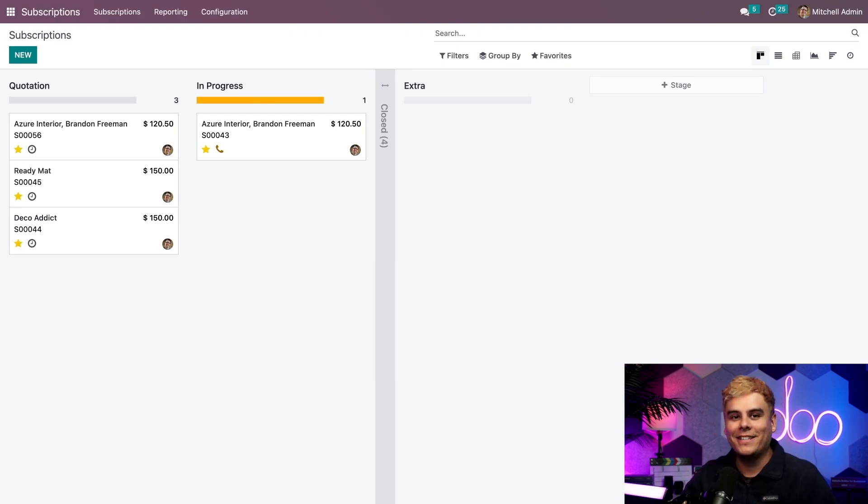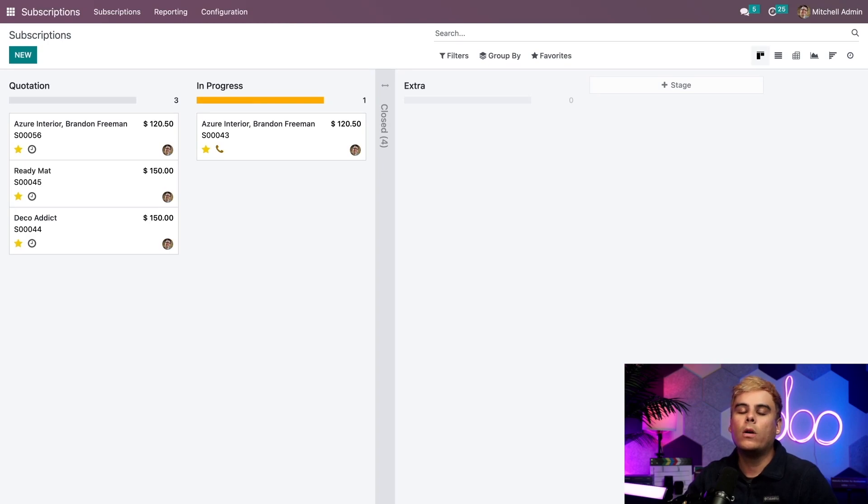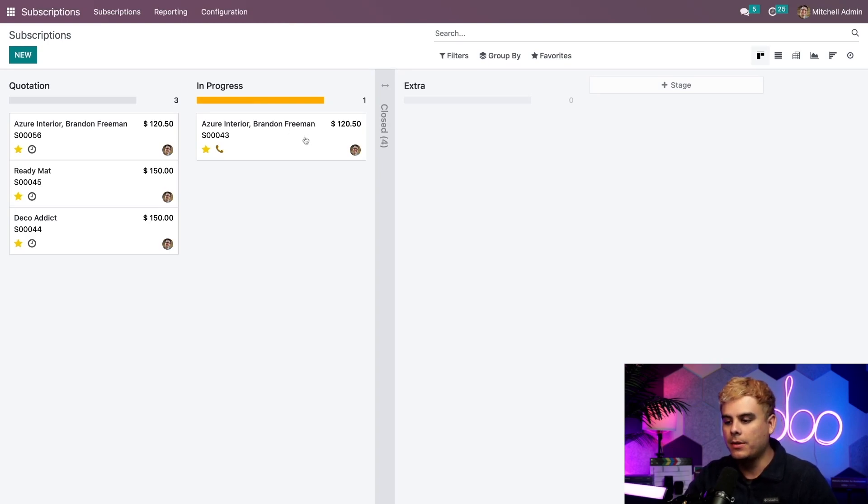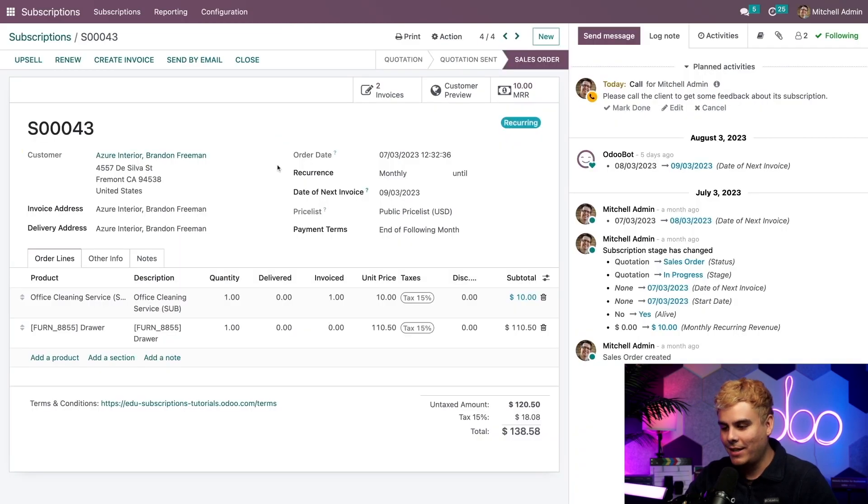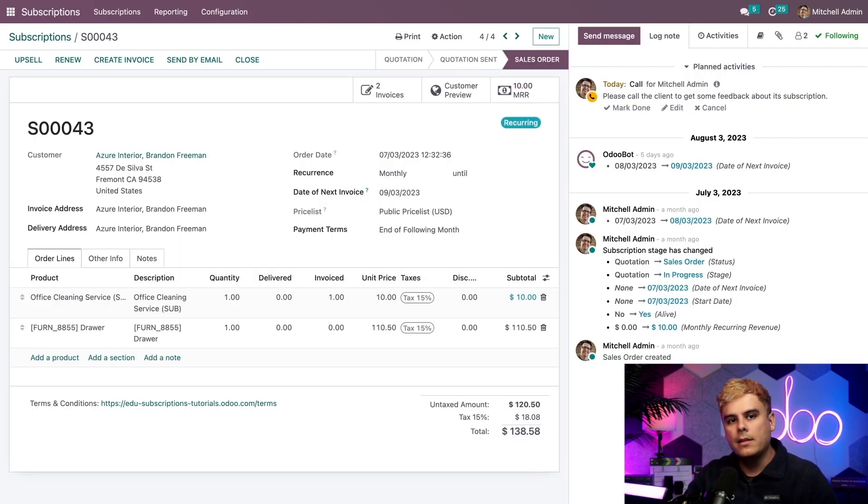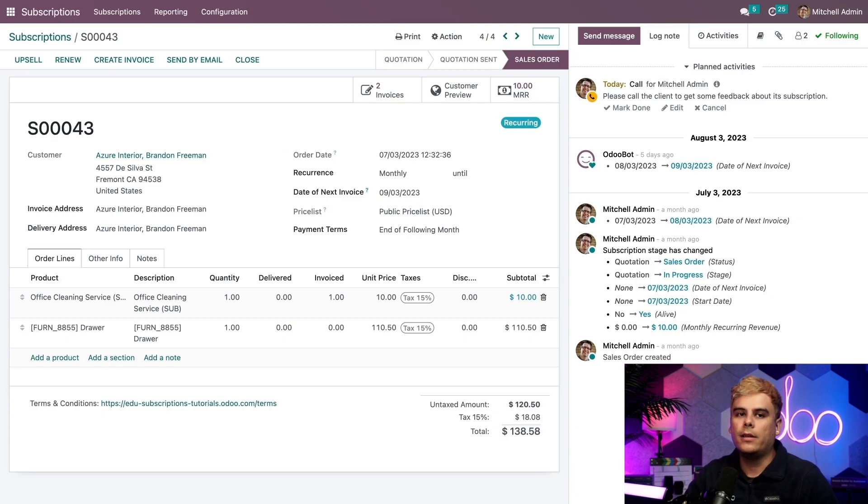Anyways, since we can only upsell a currently active subscription, we'll want to grab one of these sales orders to see how upselling works. So we're going to take the only one there. Perfect. Alright, now here we are. Inside of the sales order, there are a few things that I wanted to show you.